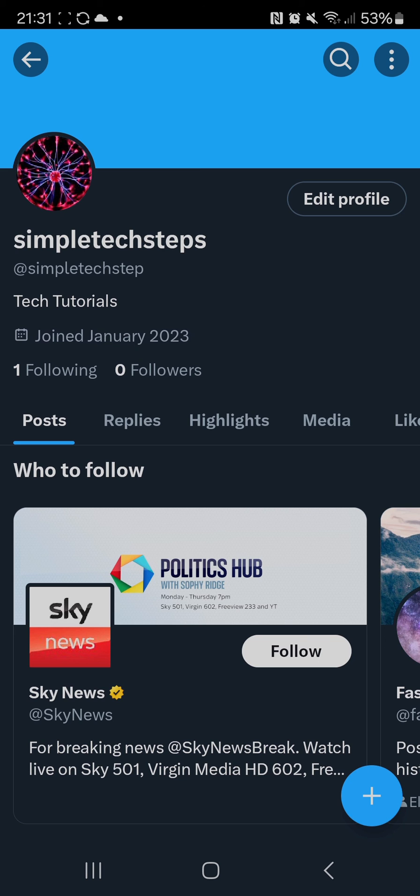So that's how you can remove your date of birth on X. Thanks for watching.